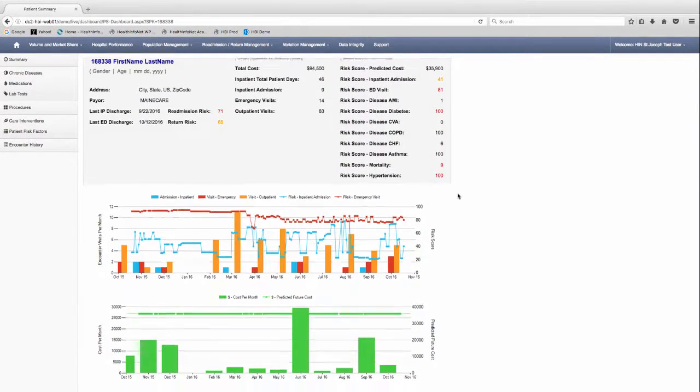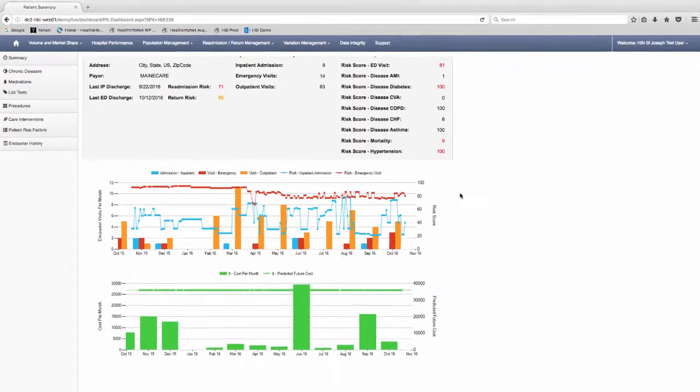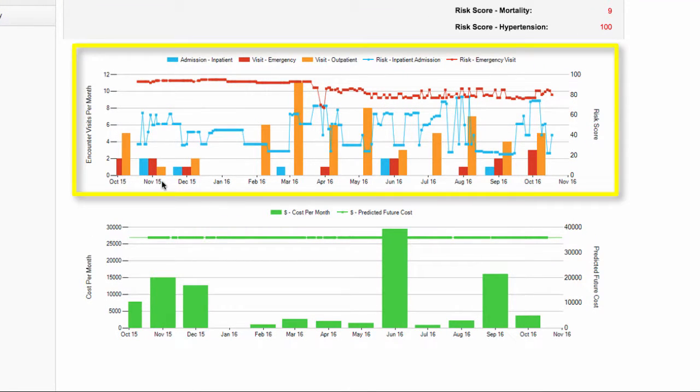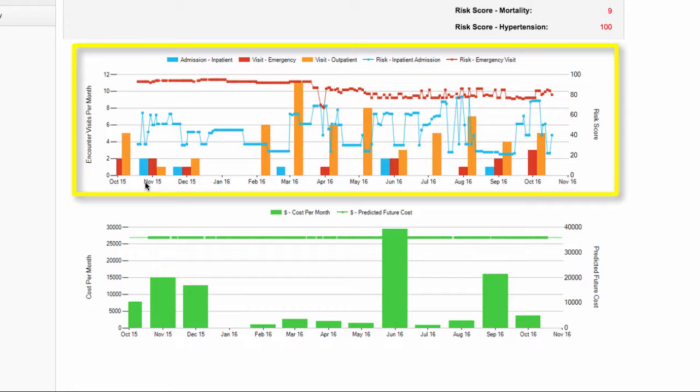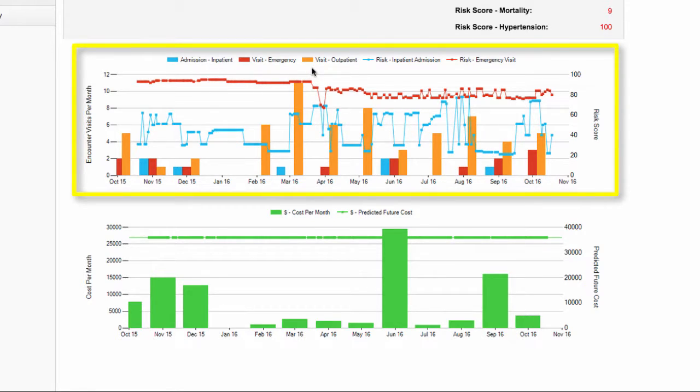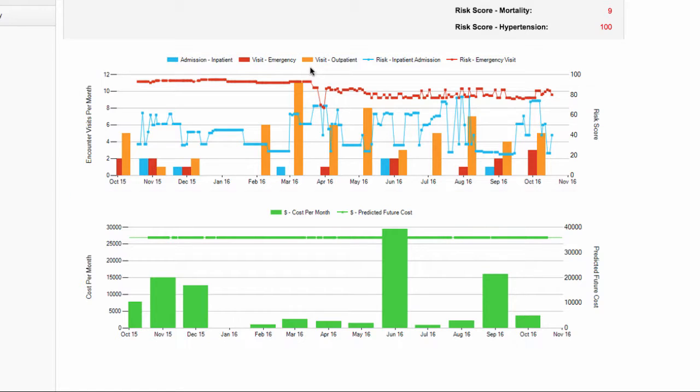Below the summary box, the chart provides you with monthly encounter events of care using the bar graphs. Additionally, it provides you with a trend of risk scores using the line graph. As you see from the key on the top, blue is admissions, ED visits are in red, and outpatient is orange. This gives you a good snapshot of how your patient is doing.